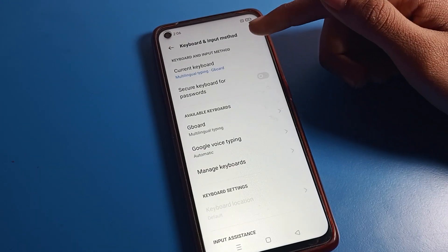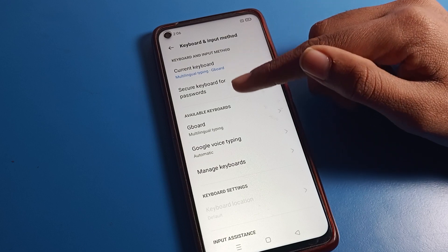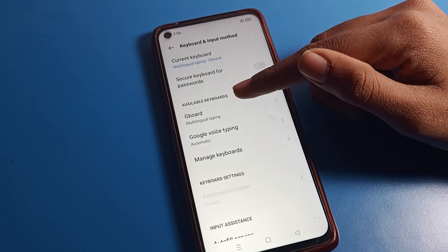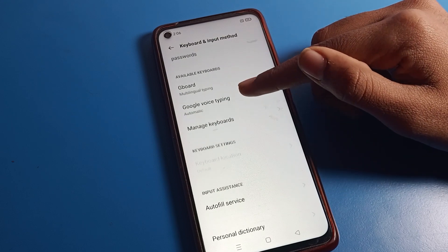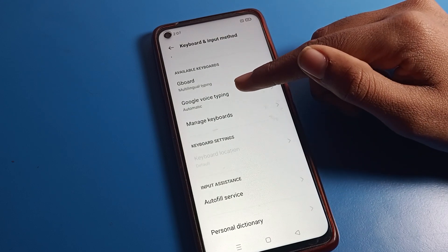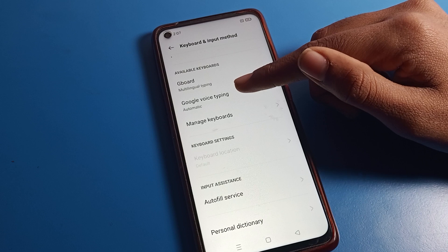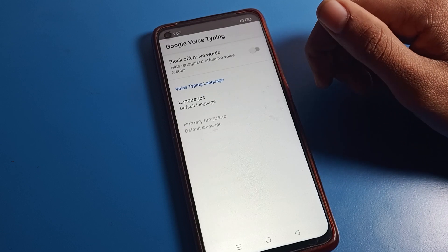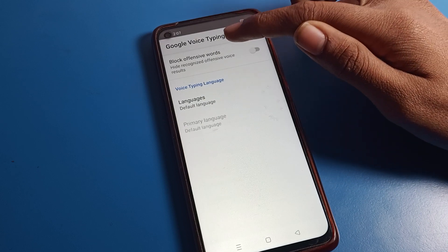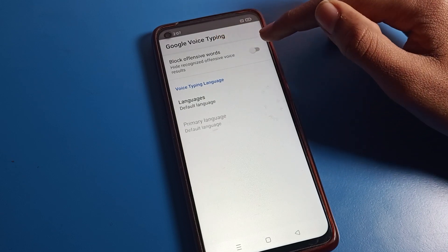Tap on Keyboard Setting. You can see the current keyboard. You can see Gboard settings and Google Voice Typing listed here. Tap on Google Voice Typing to enable it.